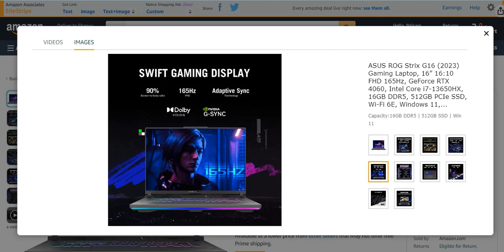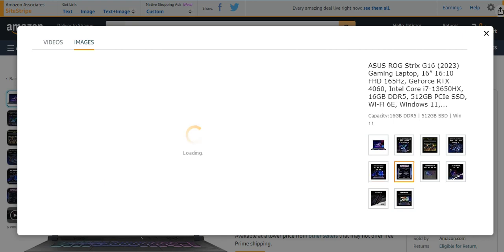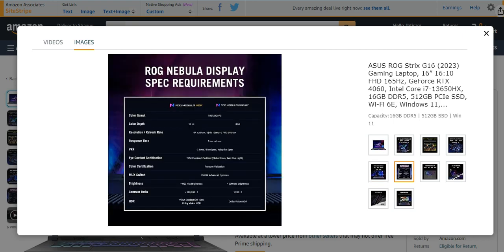It has a Swift Gaming Display with 165Hz Adaptive Sync, G-Sync, Dolby Vision, very much effective and amazing gaming laptop, a ROG Nebula Display with specific requirements.